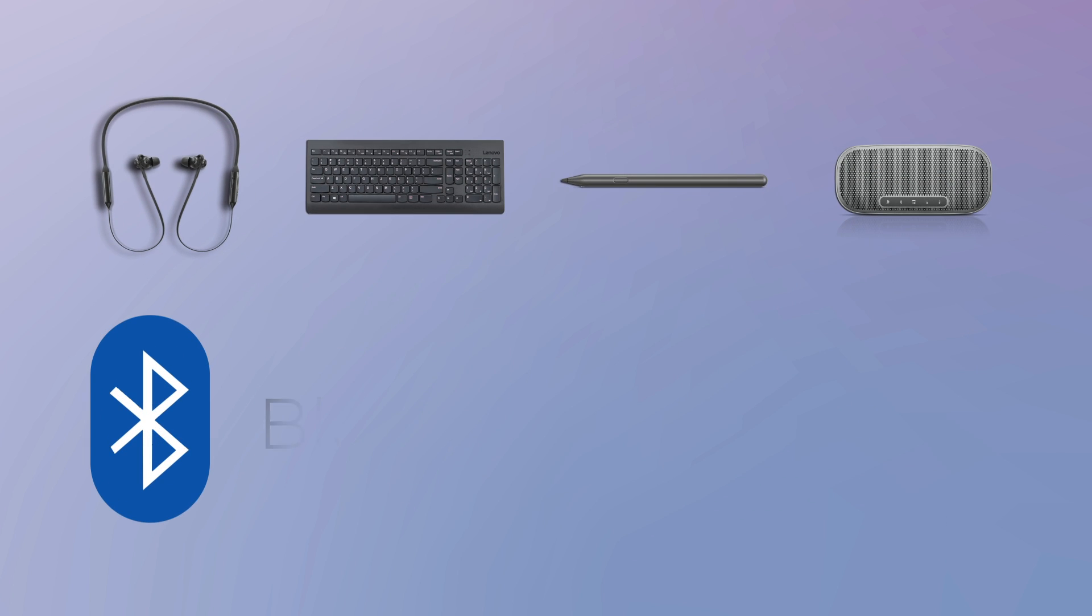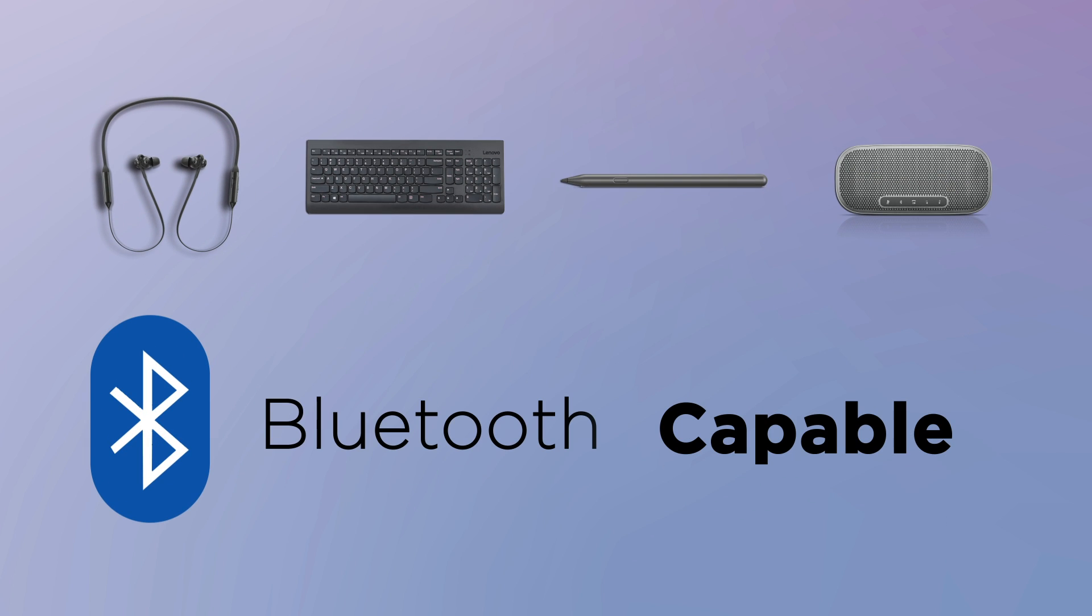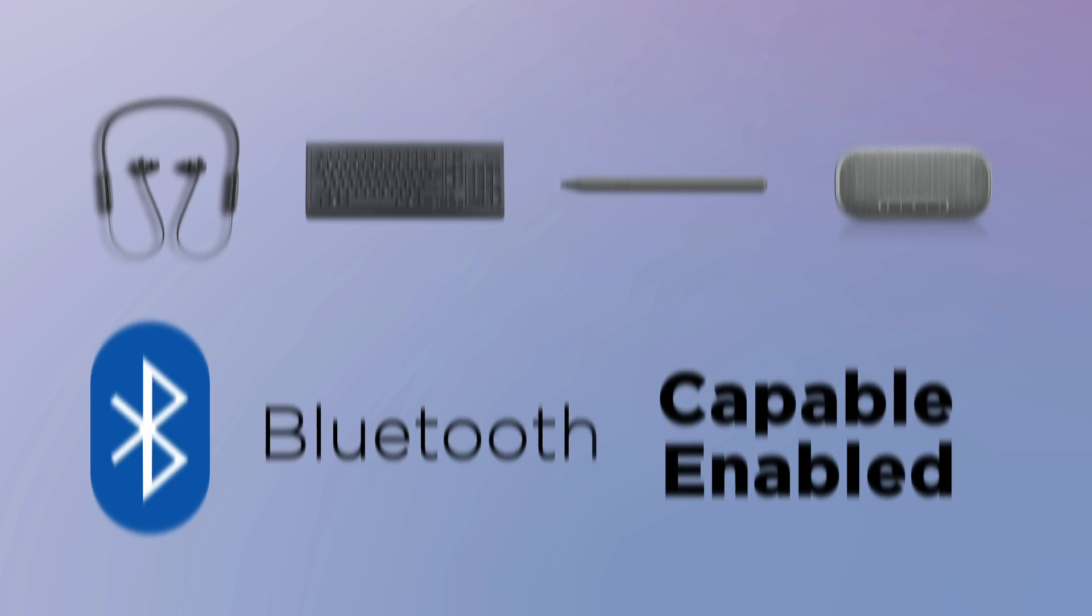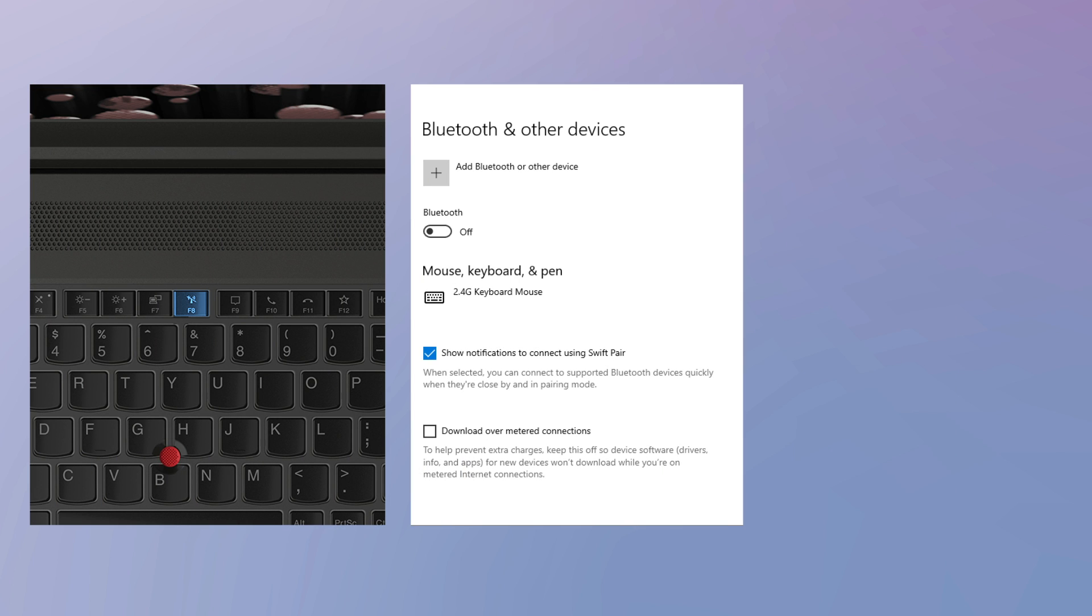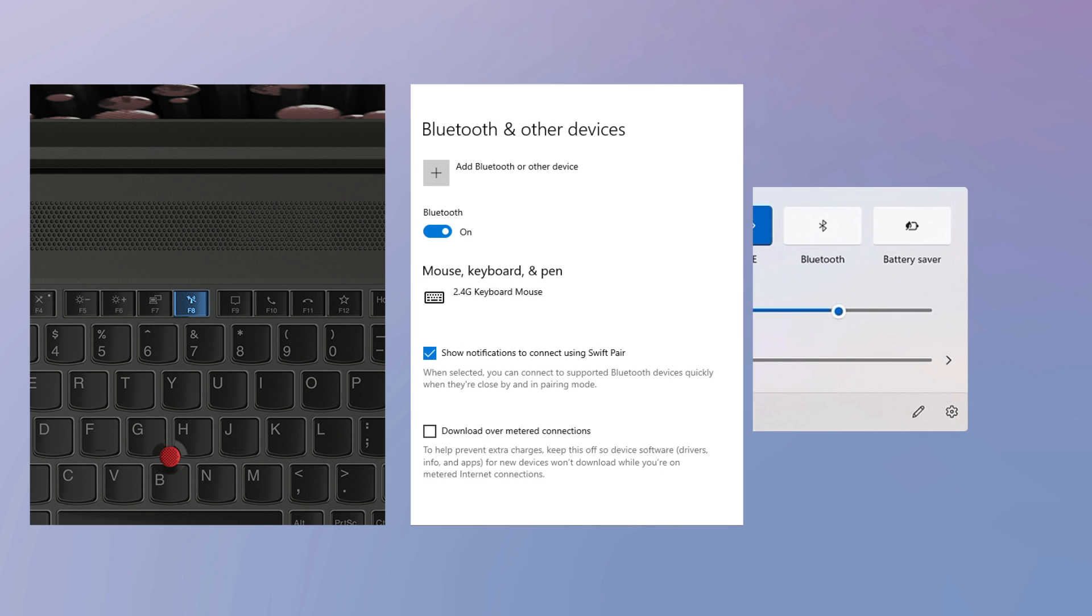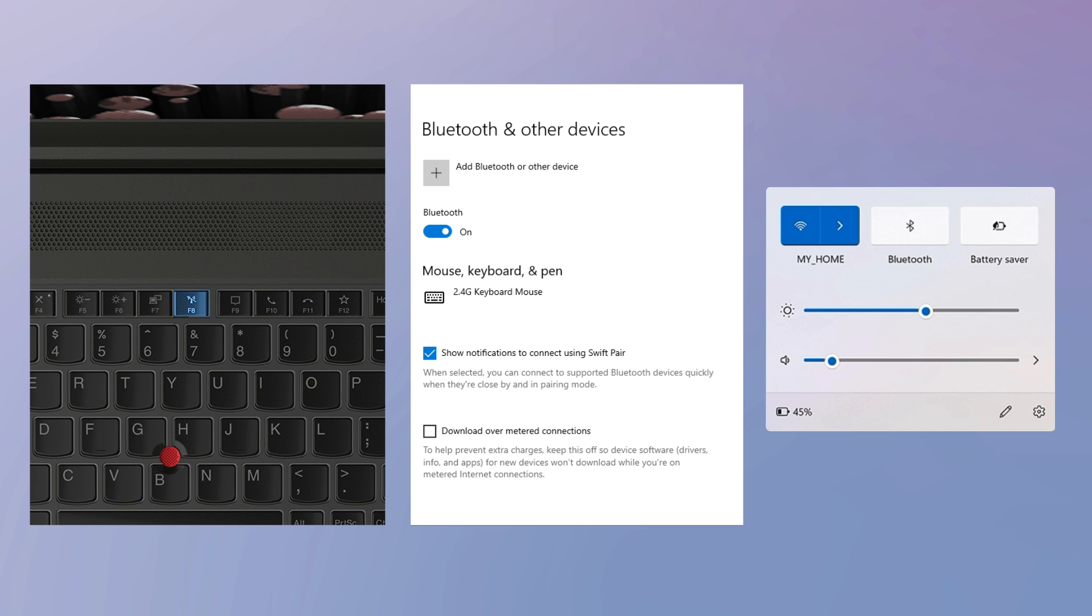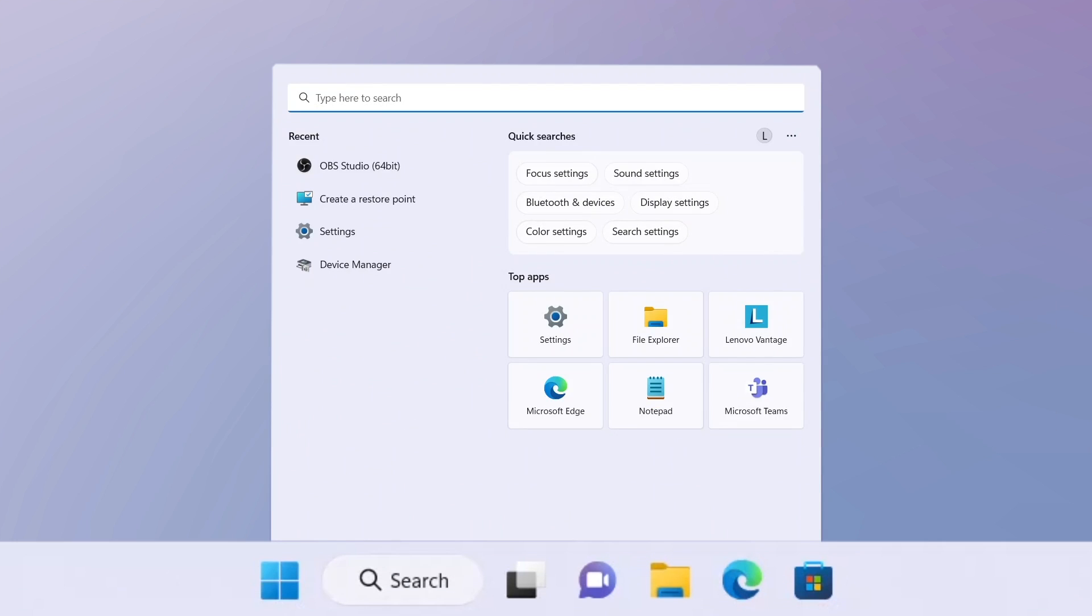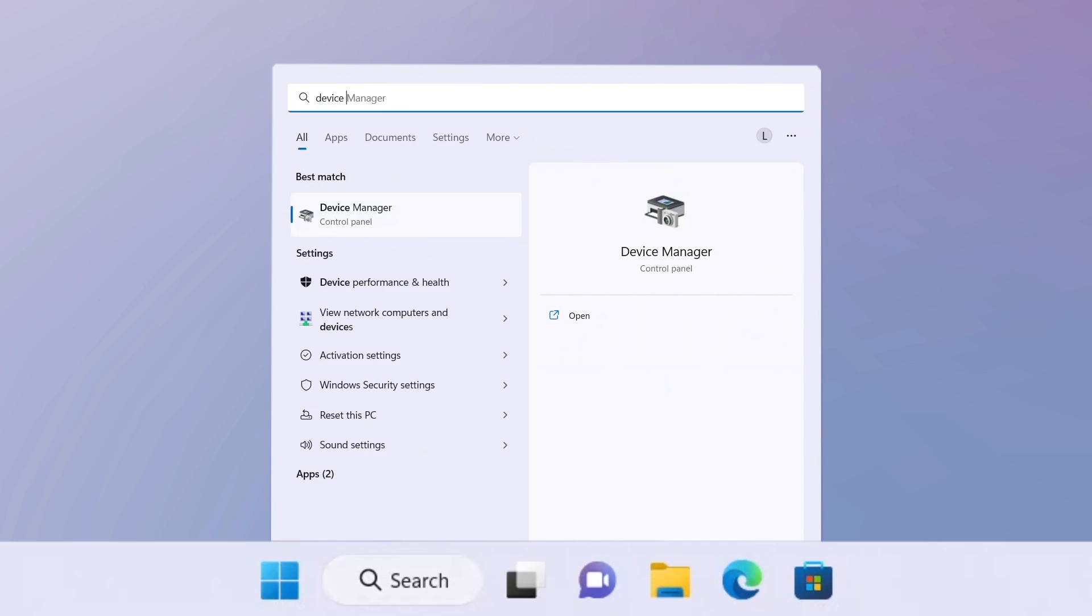First, you need to check if your device is Bluetooth-capable and make sure you have enabled Bluetooth on your laptop. You can turn on Bluetooth by pressing the Bluetooth function key on your laptop or selecting the mode in the Settings page or Quick Settings panel in Windows 11.